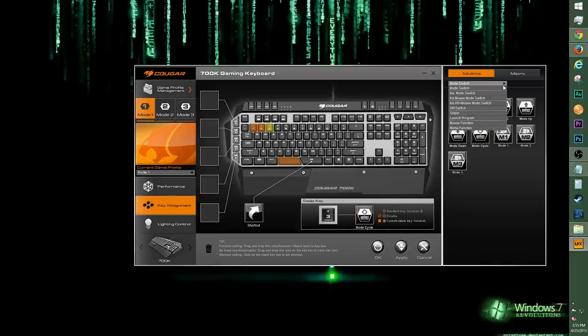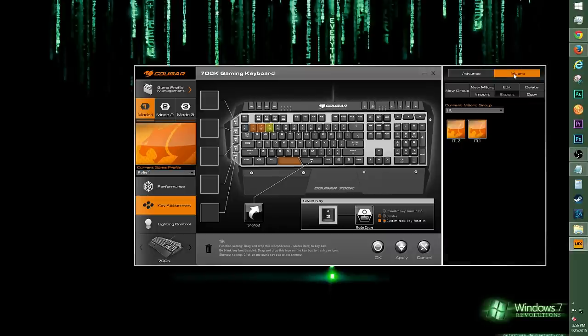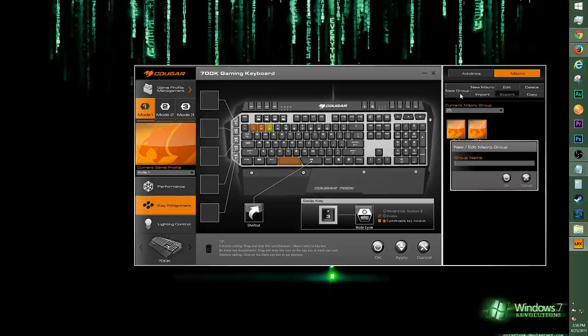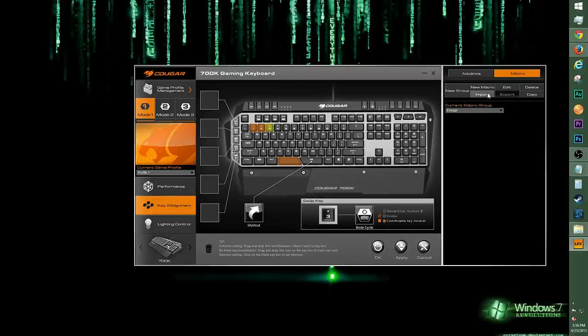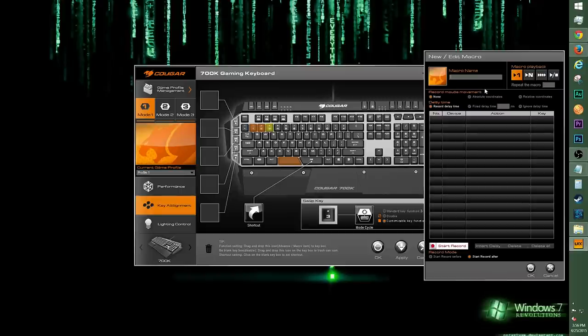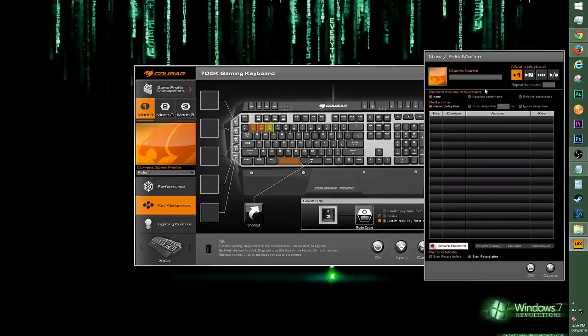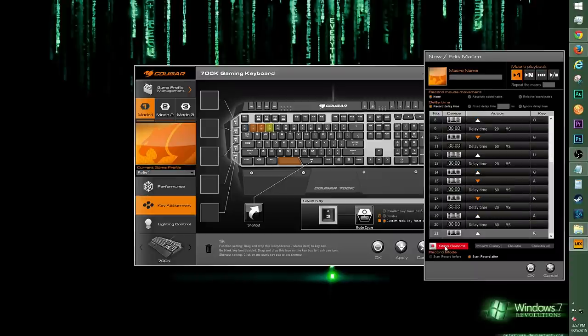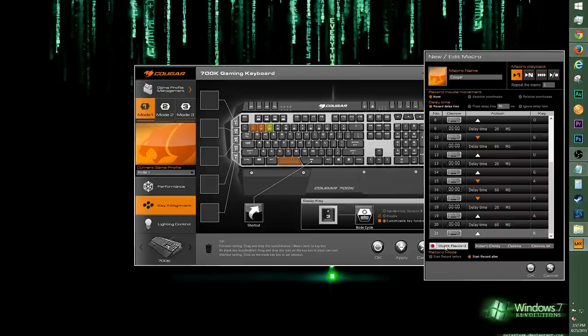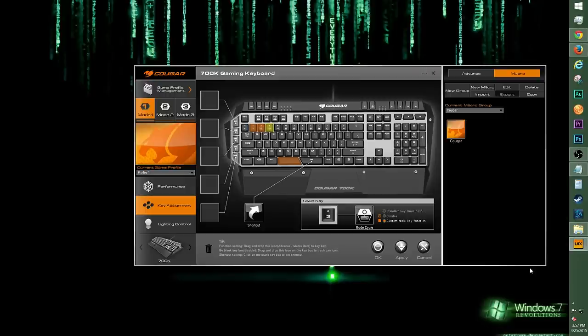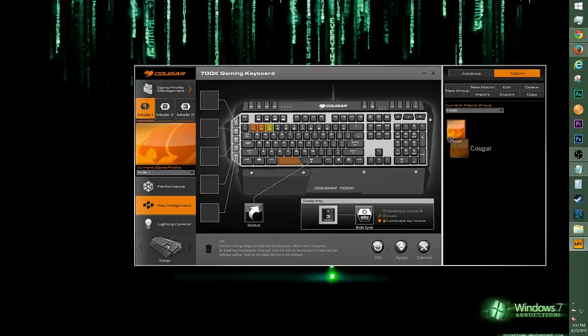The Macro tab will allow you to create macros and assign them to keys. You can select from a current group or create a new group. Click on New Group, then type out a name like Cougar, then click OK. Click New Macro and you'll see options for Record Mouse Movement, Delay Time, and the like. Once you set those up, type in a macro name, then click Start Record. Type out your command and click Stop Record once you have finished, and click OK. You should see the new macro present under the current macro group. Just drag and drop to the key you want to program, and click Apply.